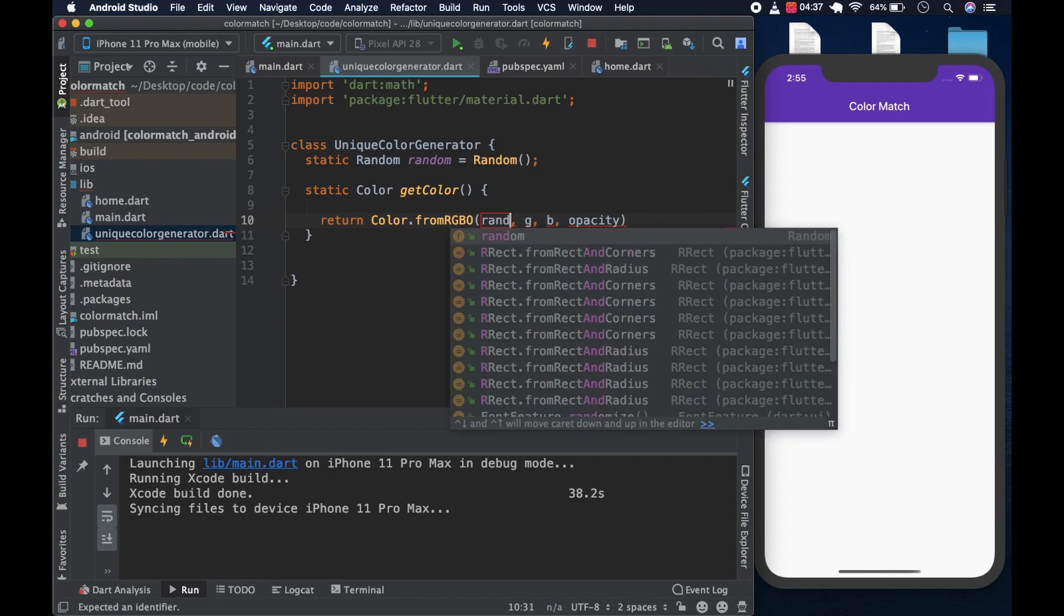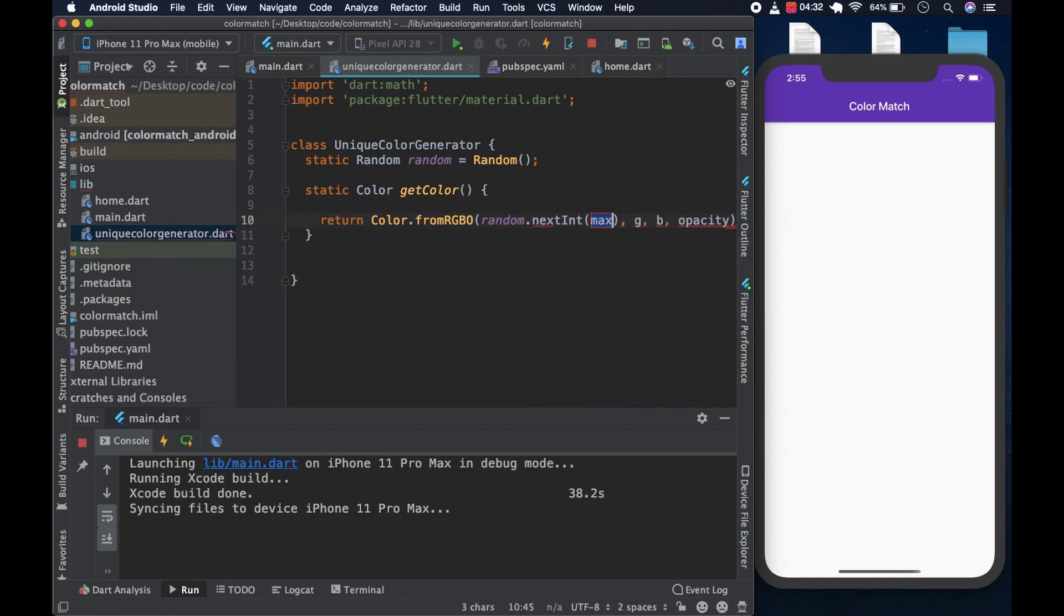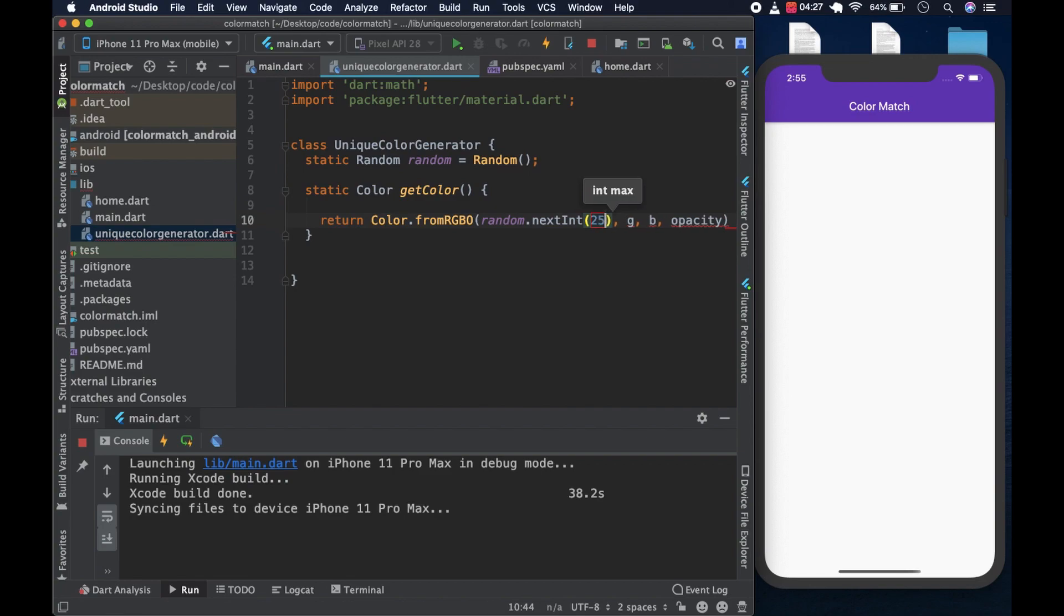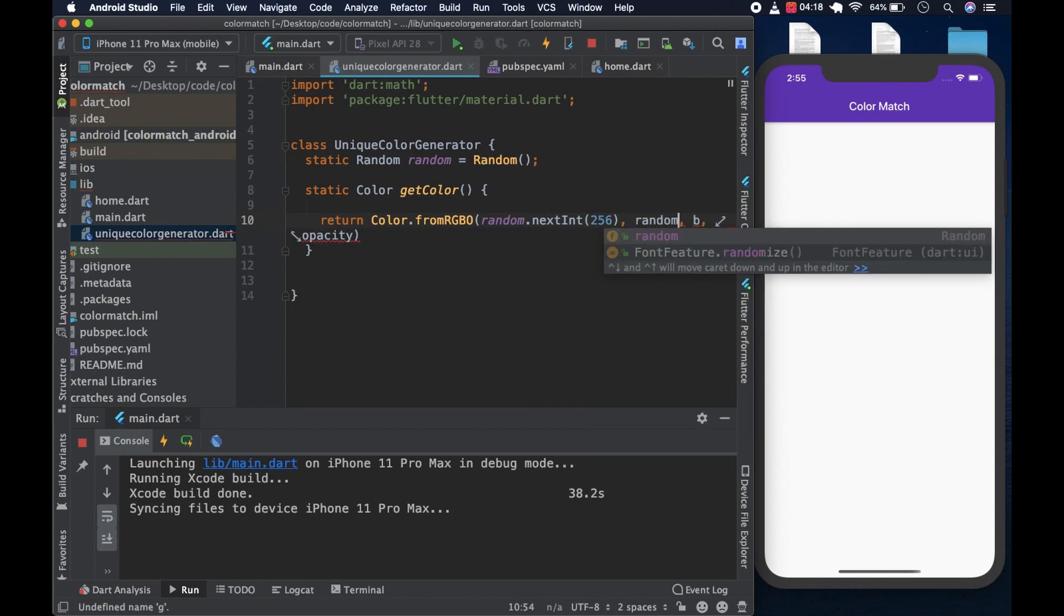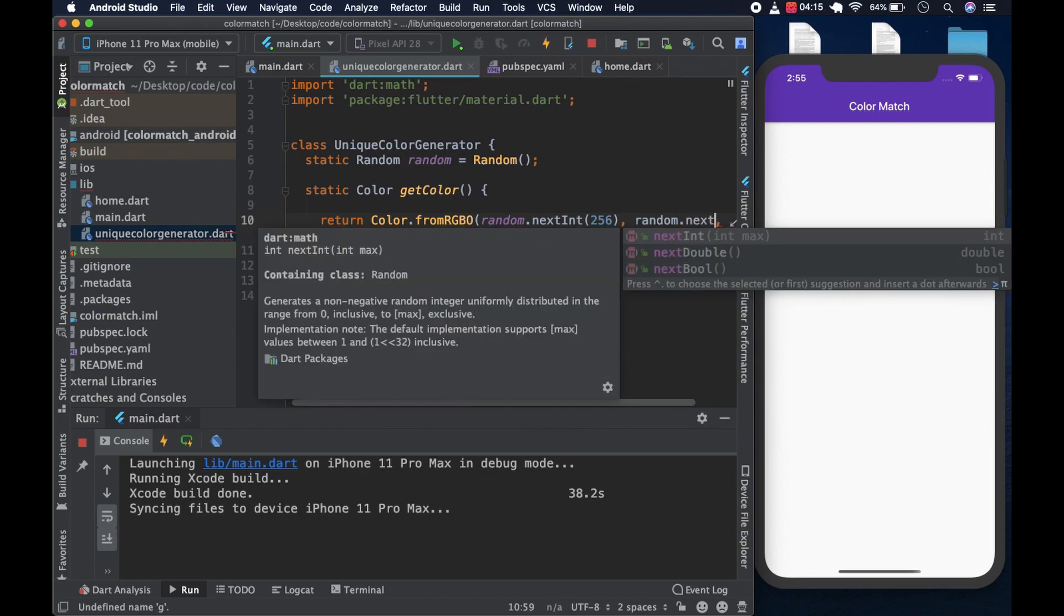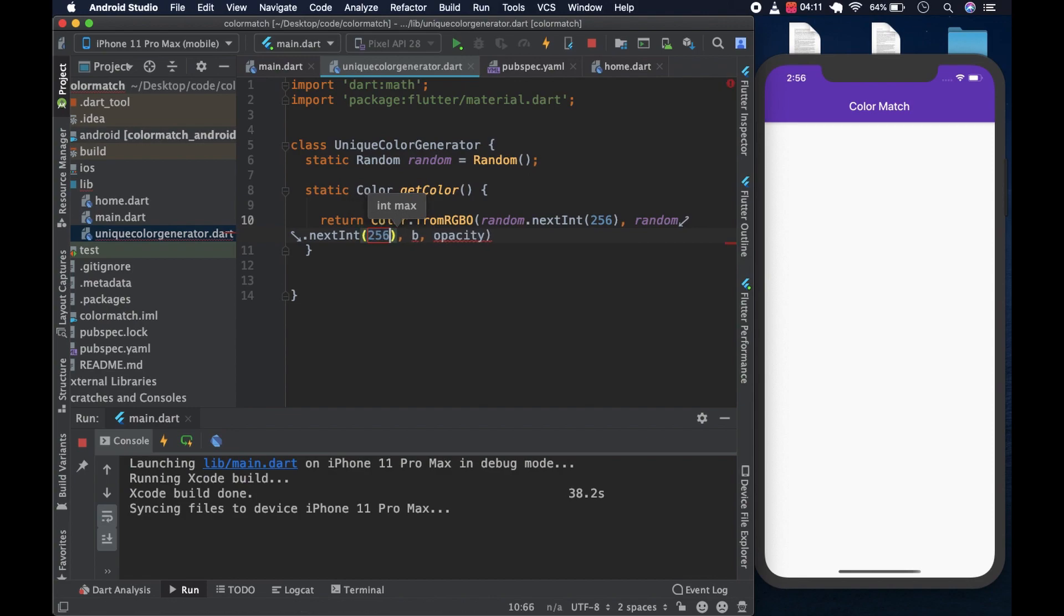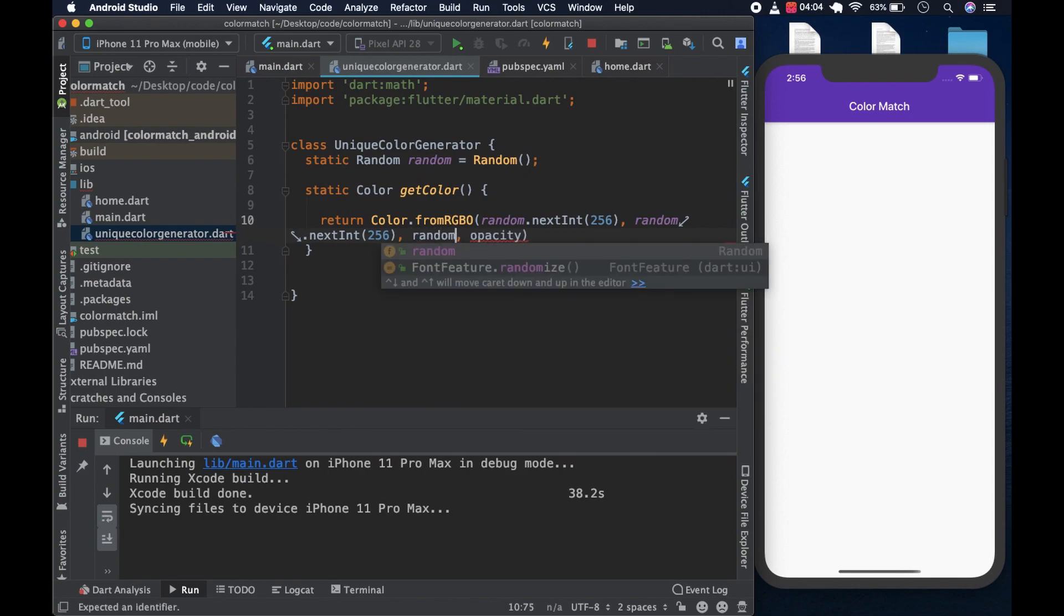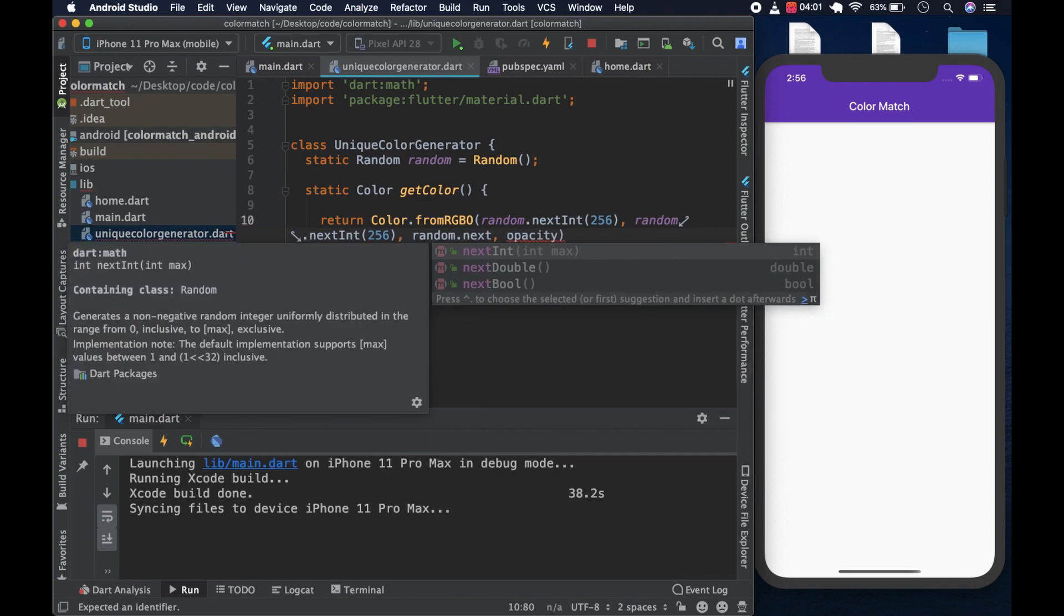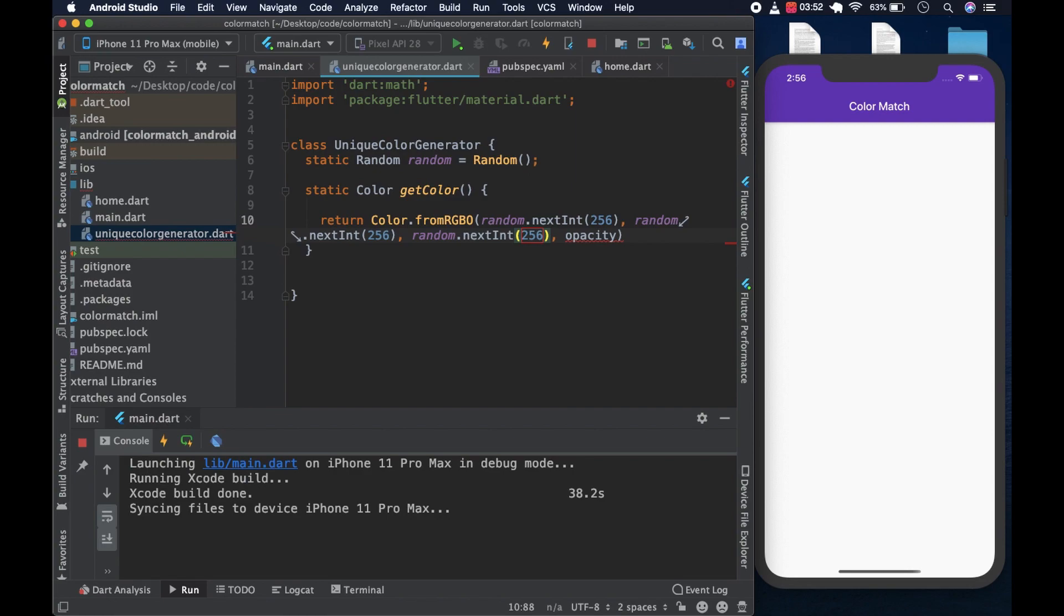This would be random dot next int, which would be 256. And then next we would have random dot next int 256. And then blue would be random dot next int 256. And because you have three sliders, the order already is against you.